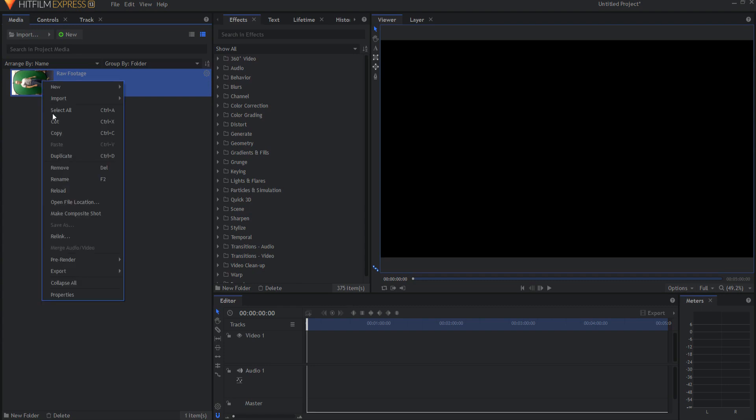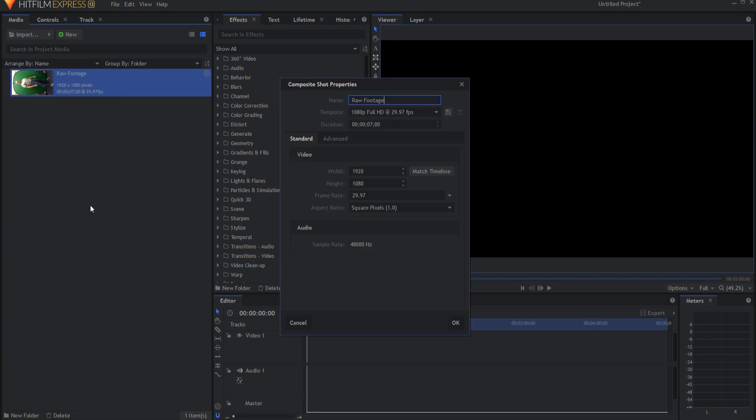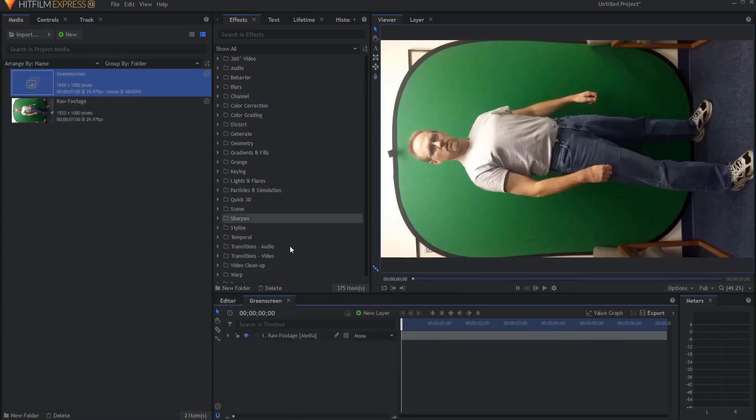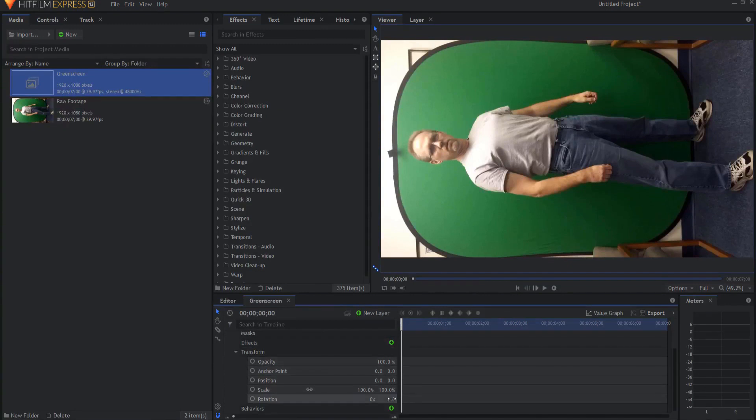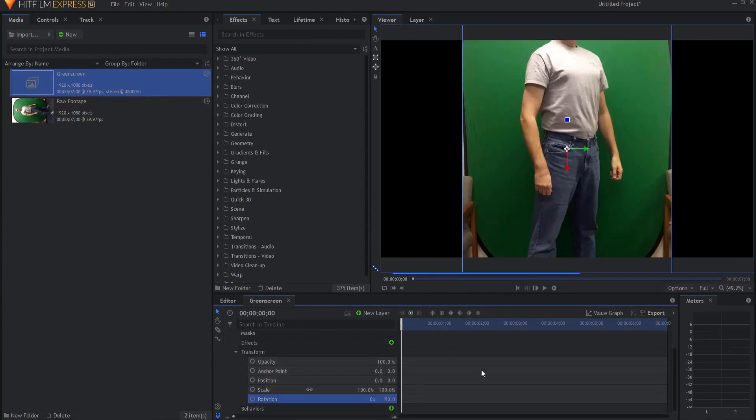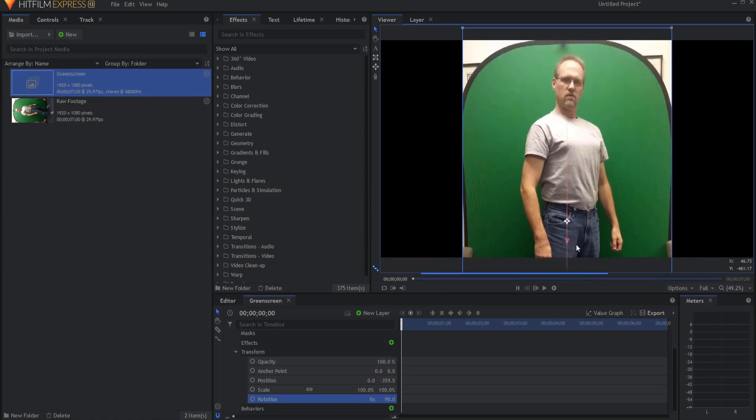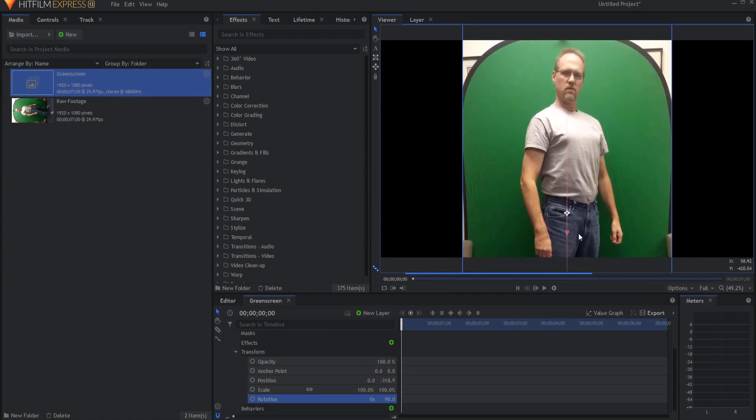I'm going to right click on that and make it into its own composite shot and I'm going to refer to this as the green screen footage. Clicking OK I will open this up and adjusting the transform properties I will rotate it 90 degrees and move it into position.